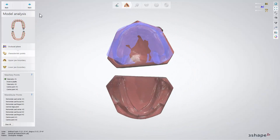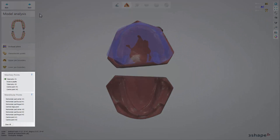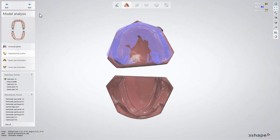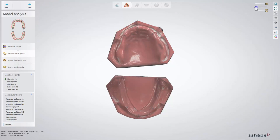For those of you who have worked with our previous version, it will be easy to see that the characteristic points for mandibular have changed. Now there are a few more points to define. Start with maxillary points: select the tuberosity, next the incisive papilla, second tuberosity, and two canine points.